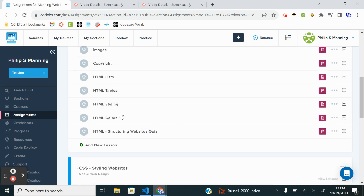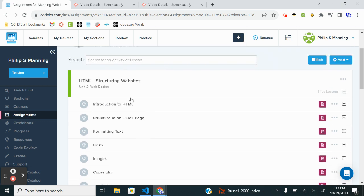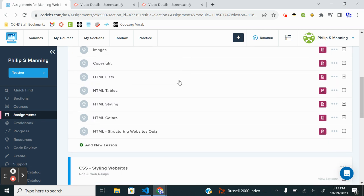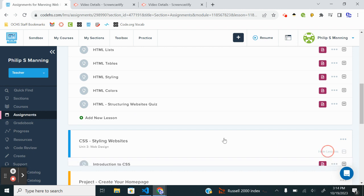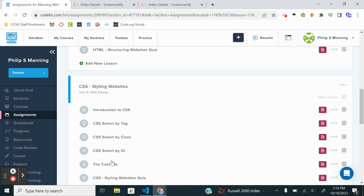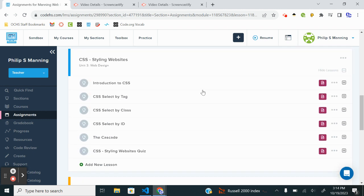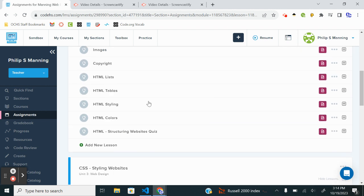Alrighty, we are nearing the end of Unit 2 Web Design in CodeHS. In Coach Manning classes it's our Unit 4 Advanced HTML, but if you chose the beginner level to do a little bit of remediation, you are almost done with one of the two units. This puts us at Lesson 10. You have a quiz after that, and then you will need to complete Unit 3, which is 1, 2, 3, 4, 5 lessons and a quiz. So we did Styling last, let's jump into HTML Colors.